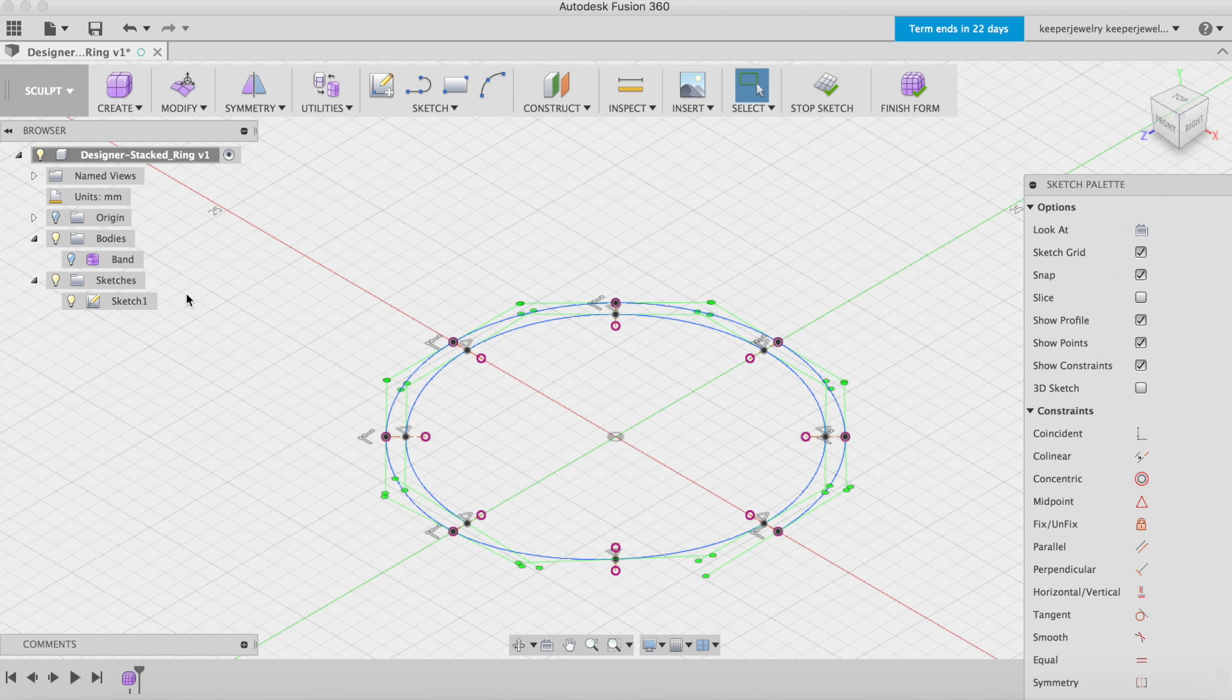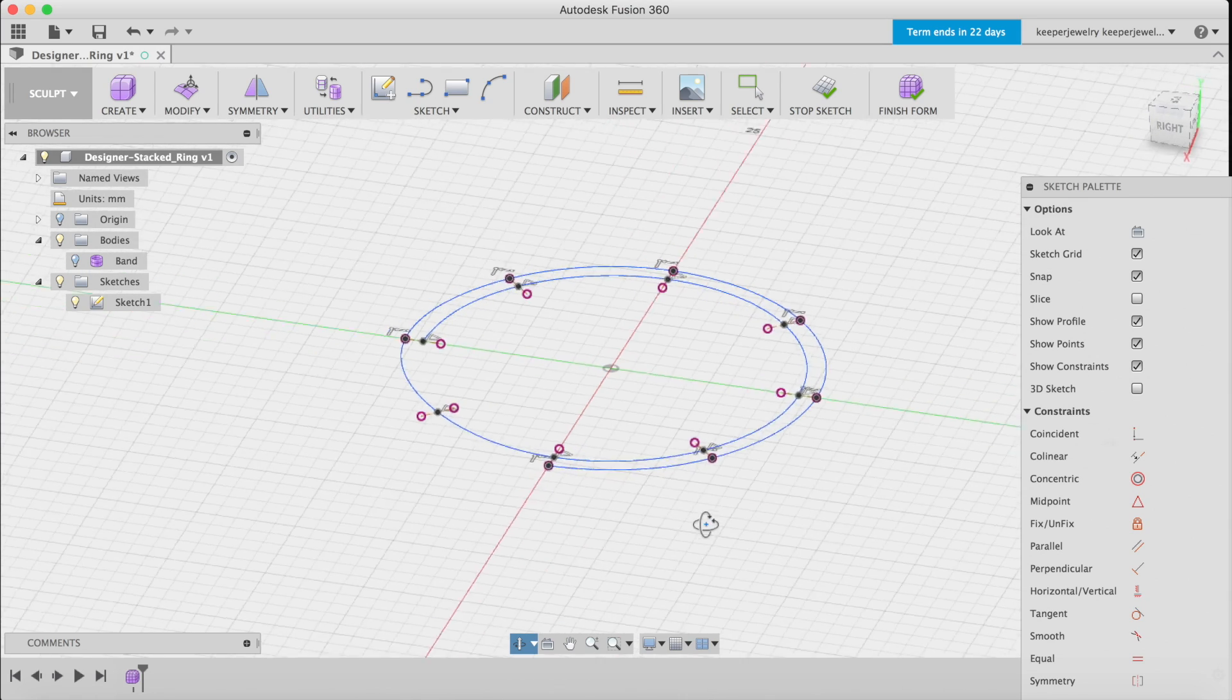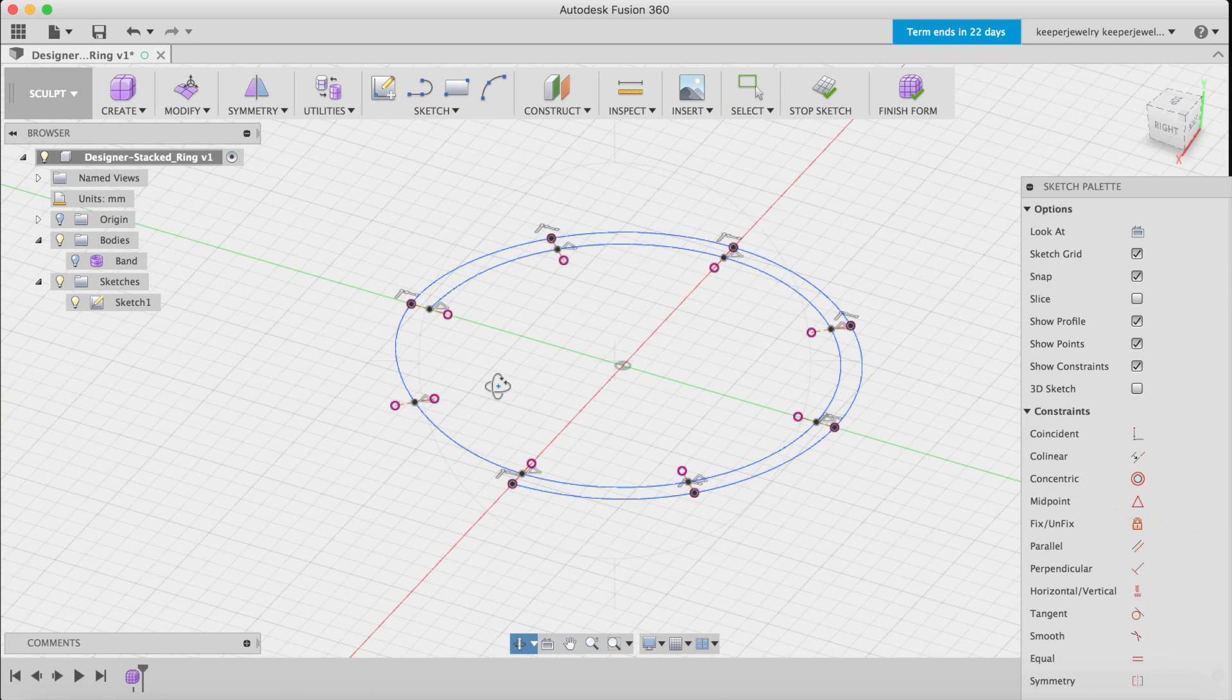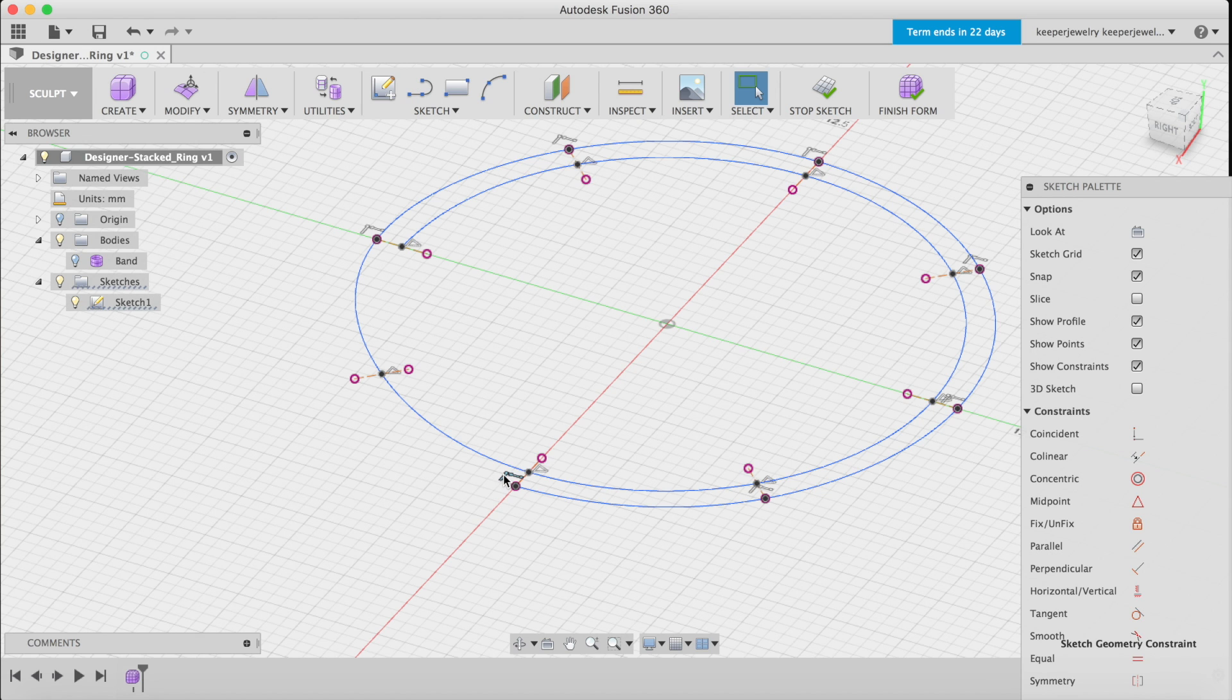Hide your band by turning the lightbulb off under the body's drop-down. Now, here's where you can customize your unique design. Once the anchors are deleted, each point can be moved to make an organic shape for the top of the band.